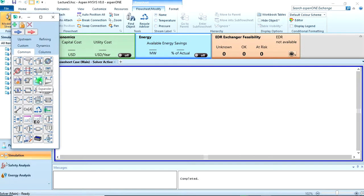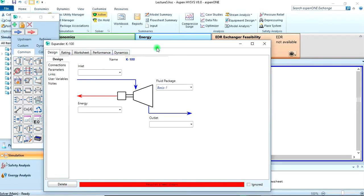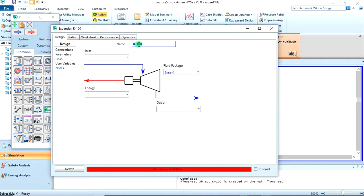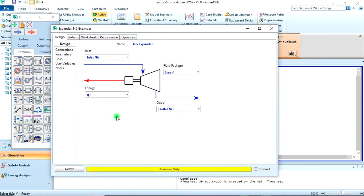This is an expander here — you can just double-click on it. From the unit operation window you can create your streams. Let's call this 'natural gas expander,' the inlet stream 'inlet natural gas,' while the outlet stream should be 'outlet natural gas.' The energy stream you can name Q1.